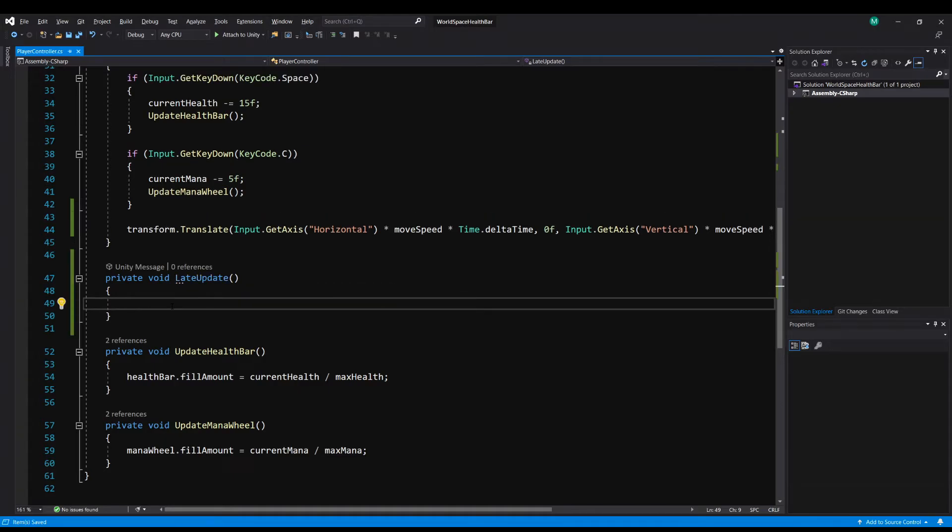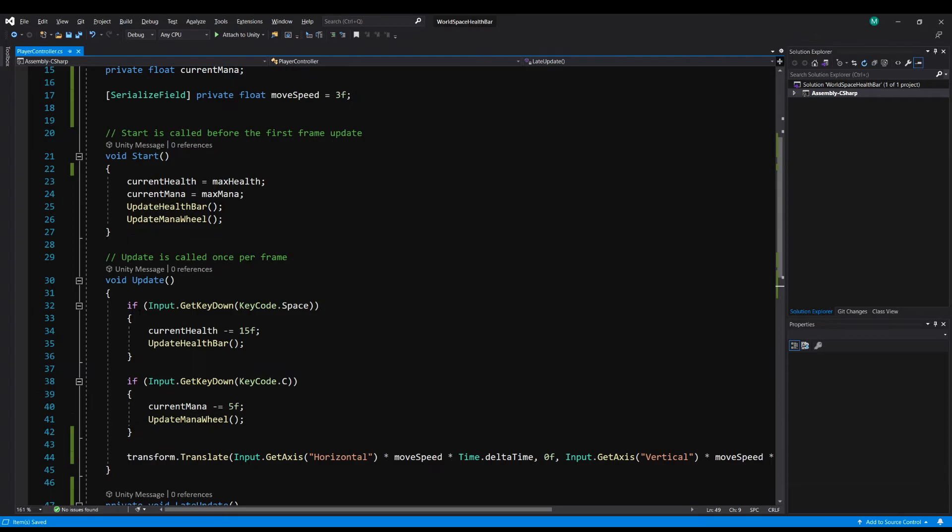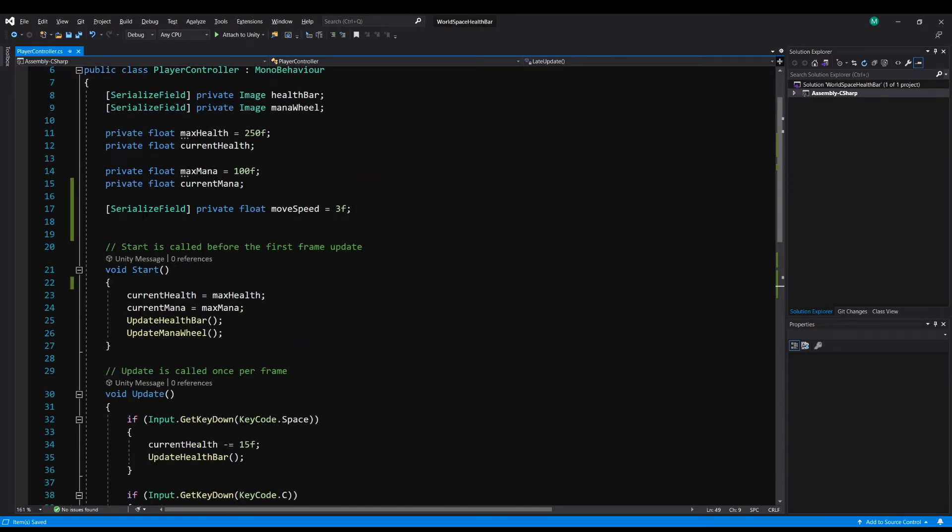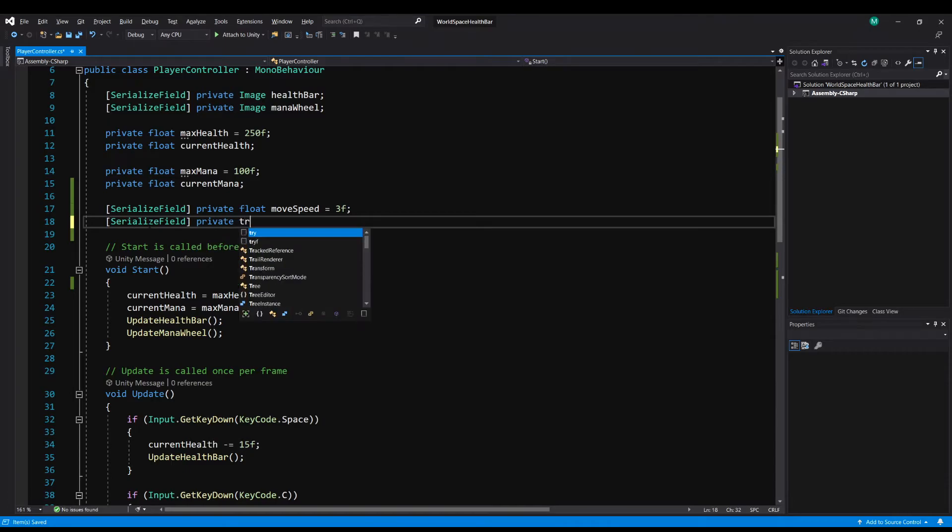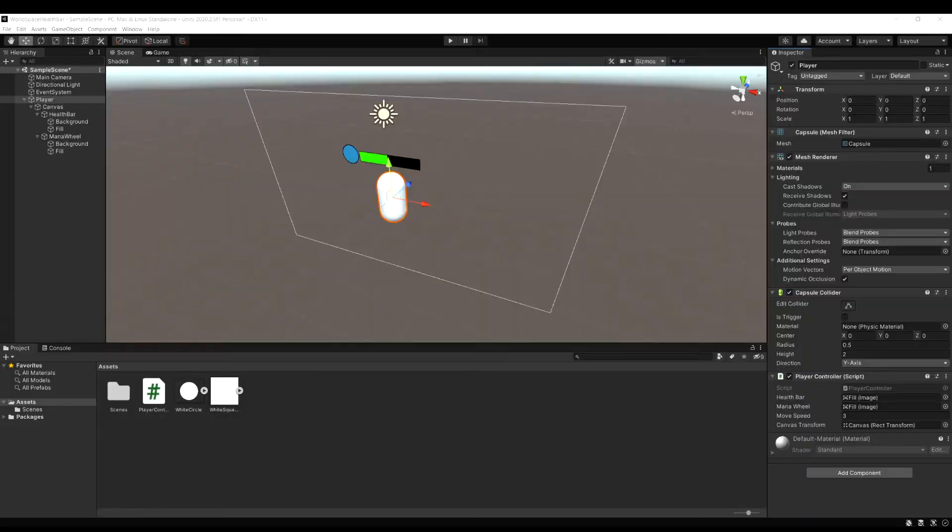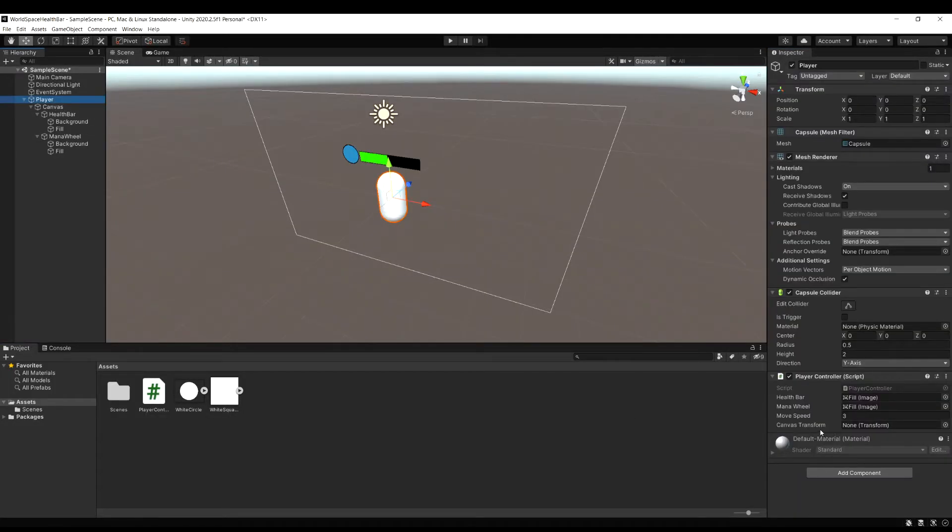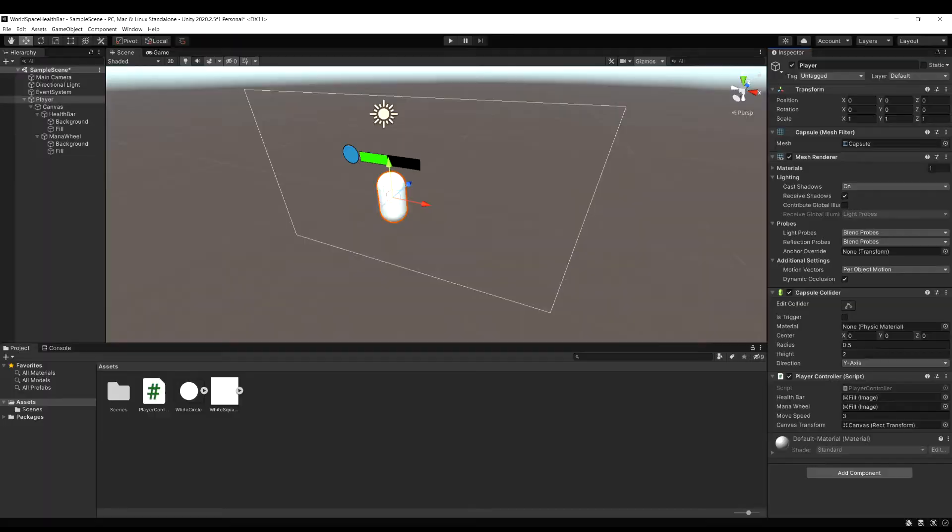What we want LateUpdate to actually do is to tell our canvas to look at the camera. So the first thing, we've got to get a reference to our canvas. So I'm going to make a serialized field, and we'll make a private transform, and I'm going to call it canvas transform. Now let's just go back into Unity and drag in the canvas into this field on our player controller script.